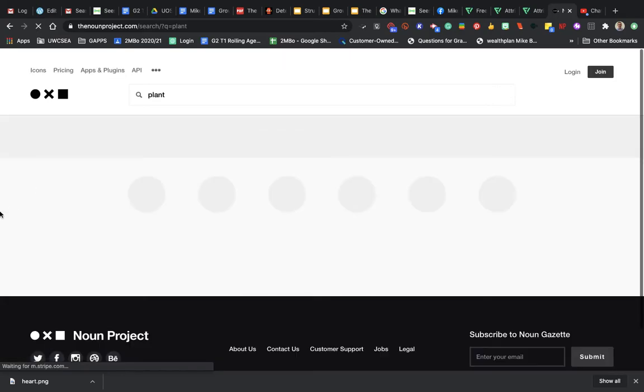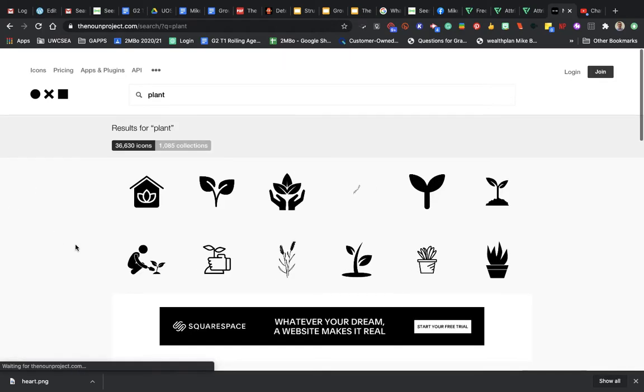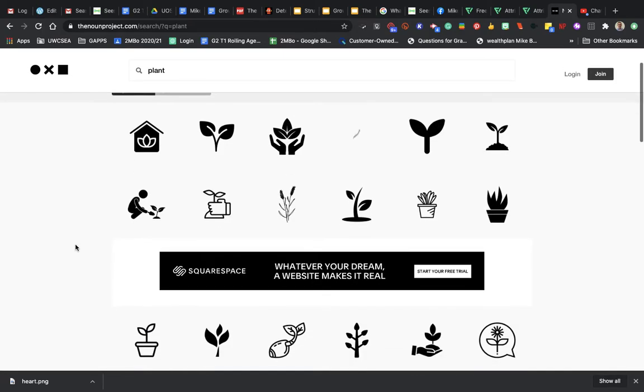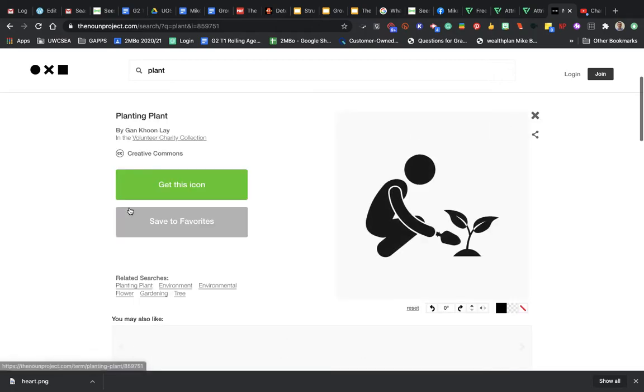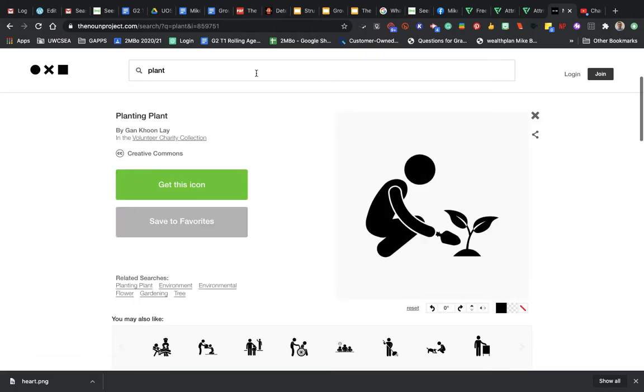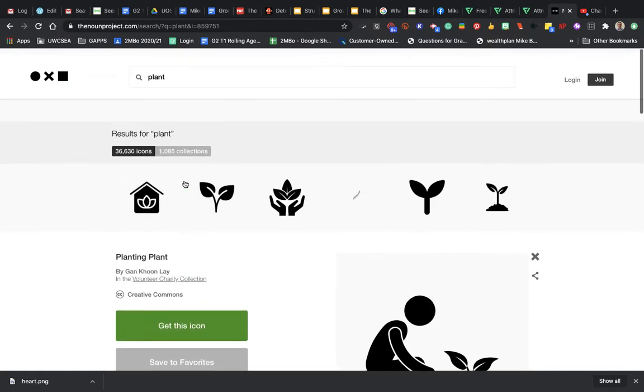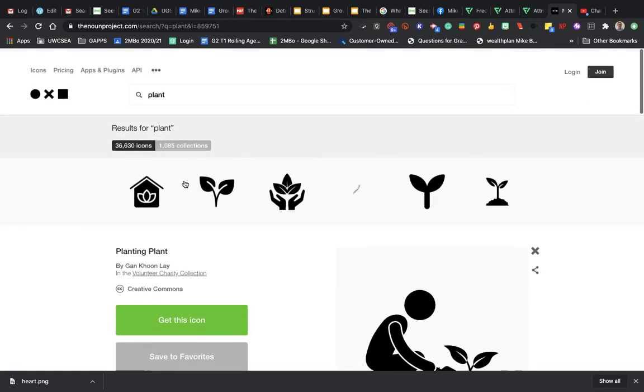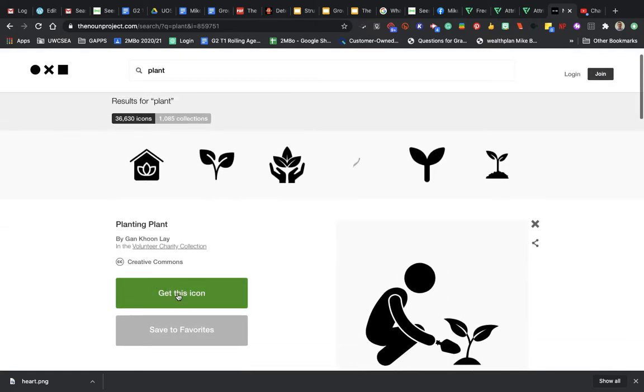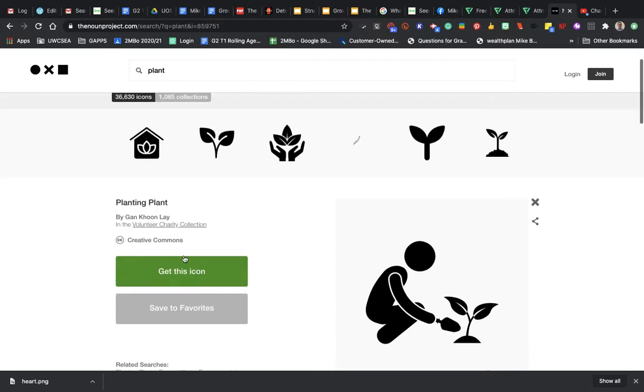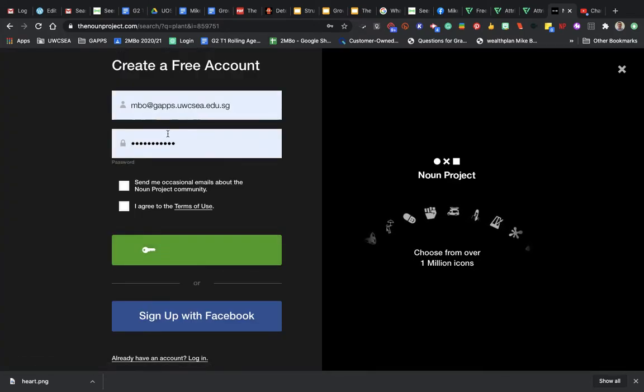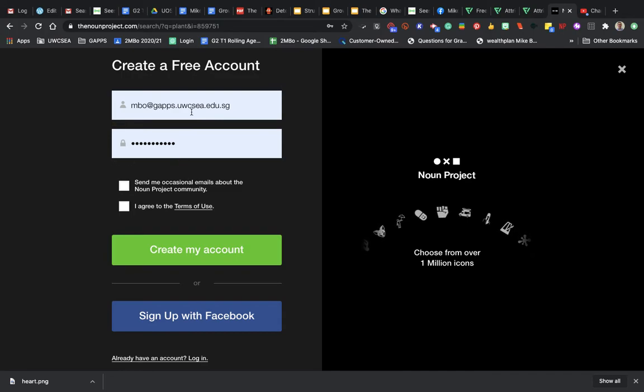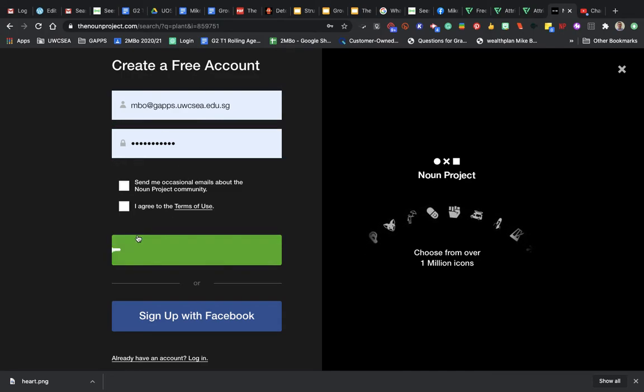Let's see, I like this one here. I'm going to click on that. If I want to use this one, I have to attribute the author. The difference between Noun Project and Flat Icon is you have to be signed in. If you don't pay for Noun Project, you just have to attribute the author. So I'm going to make sure I'm signed in with my EWC account.